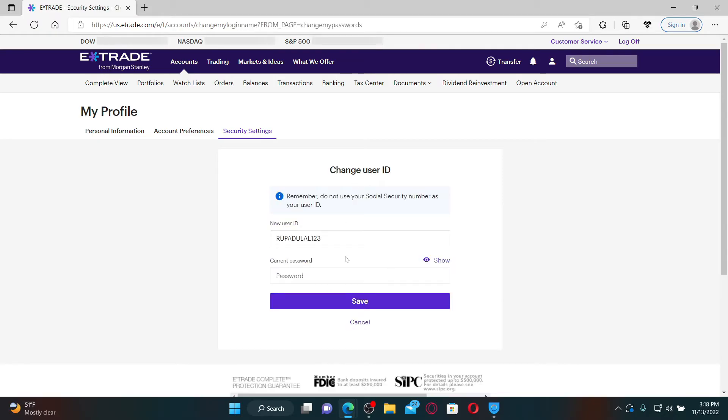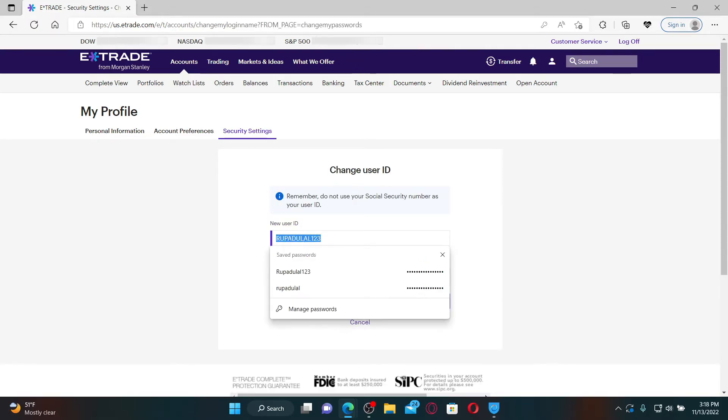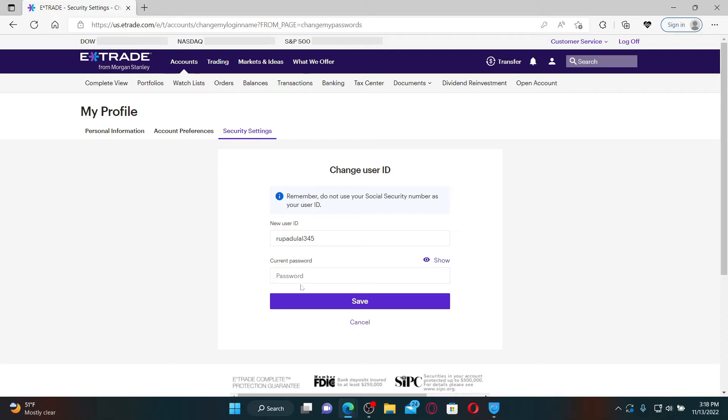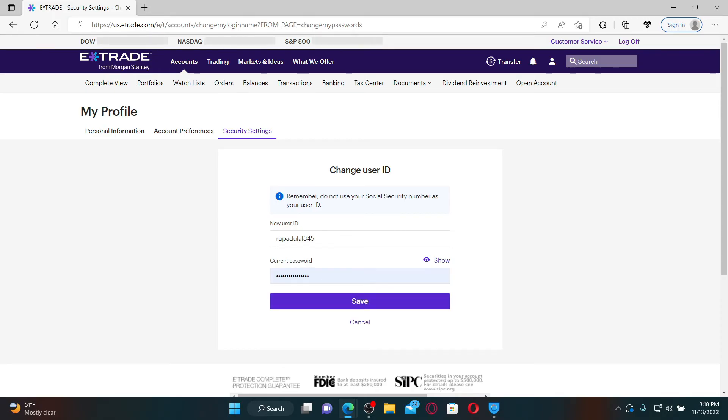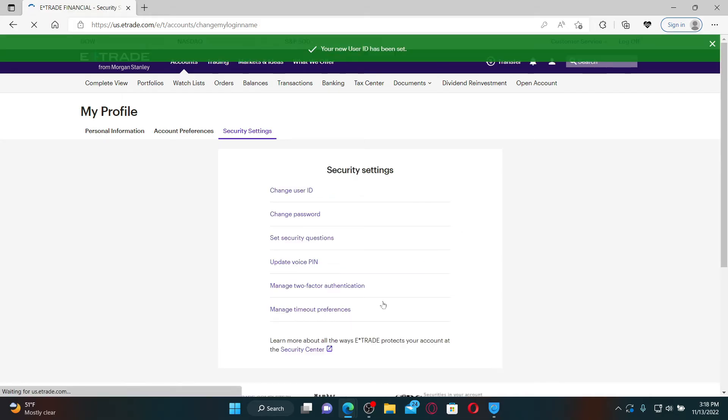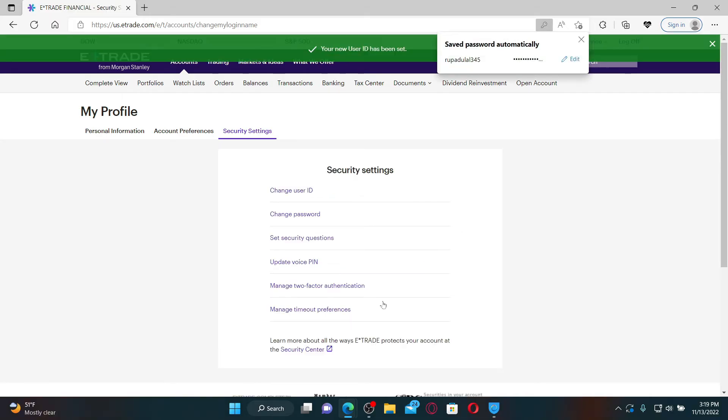In the New User ID text box, type in the new user ID you want to set for your E*TRADE account. You'll need to type in your current password in the next field. After typing your password correctly, click the Save button. Soon after you do that, you'll be able to change your username or user ID on your E*TRADE account.